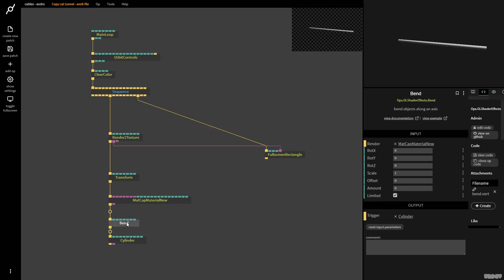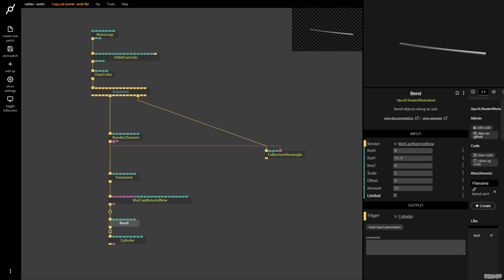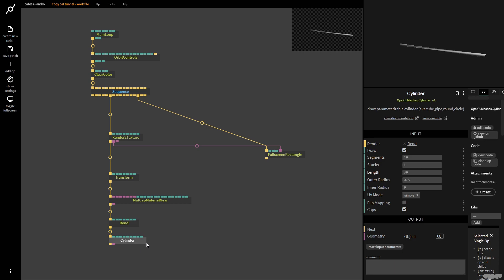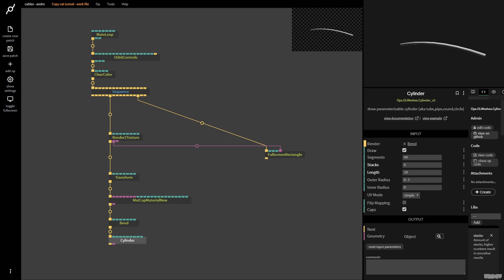Now I'm going to show you why this isn't going to work initially. I'll put the amount on 15, turn off Limited, and rotate wide to around 16–17. This just looks funny. What happened is the cylinder doesn't have enough vertices — we've got 40 segments, but we need more stacks. The moment I turn that up, we get a smoother curve. I'm just going to put it on 40 for now.